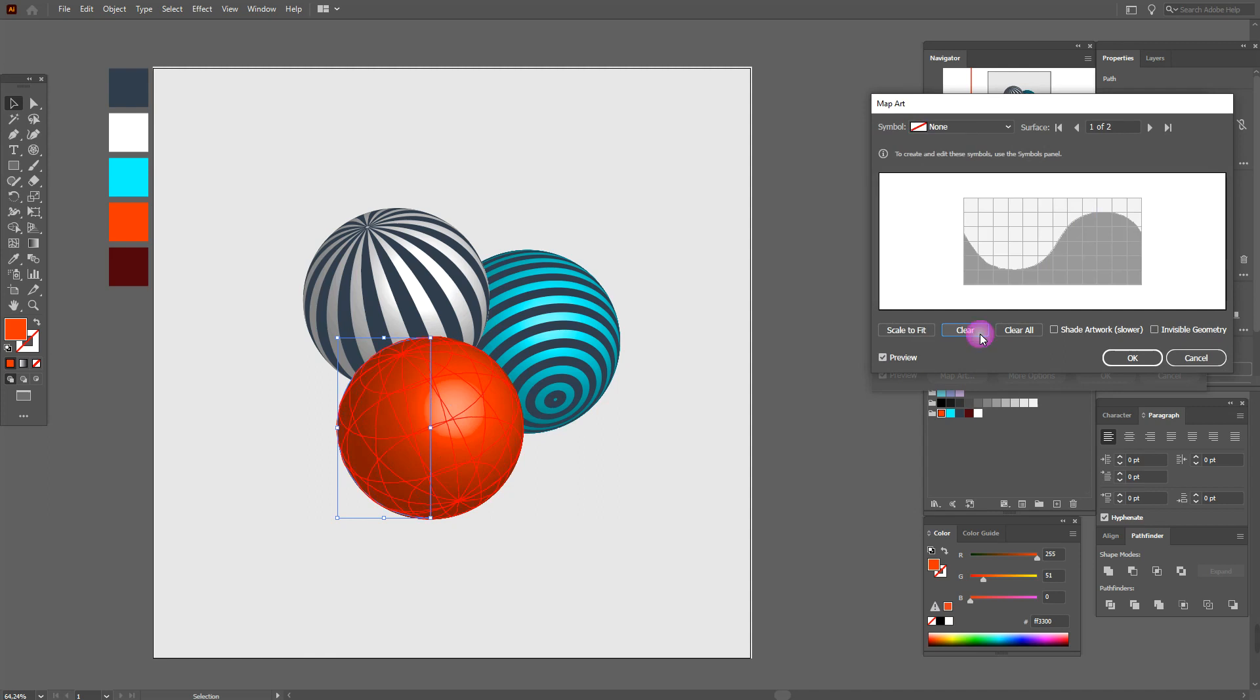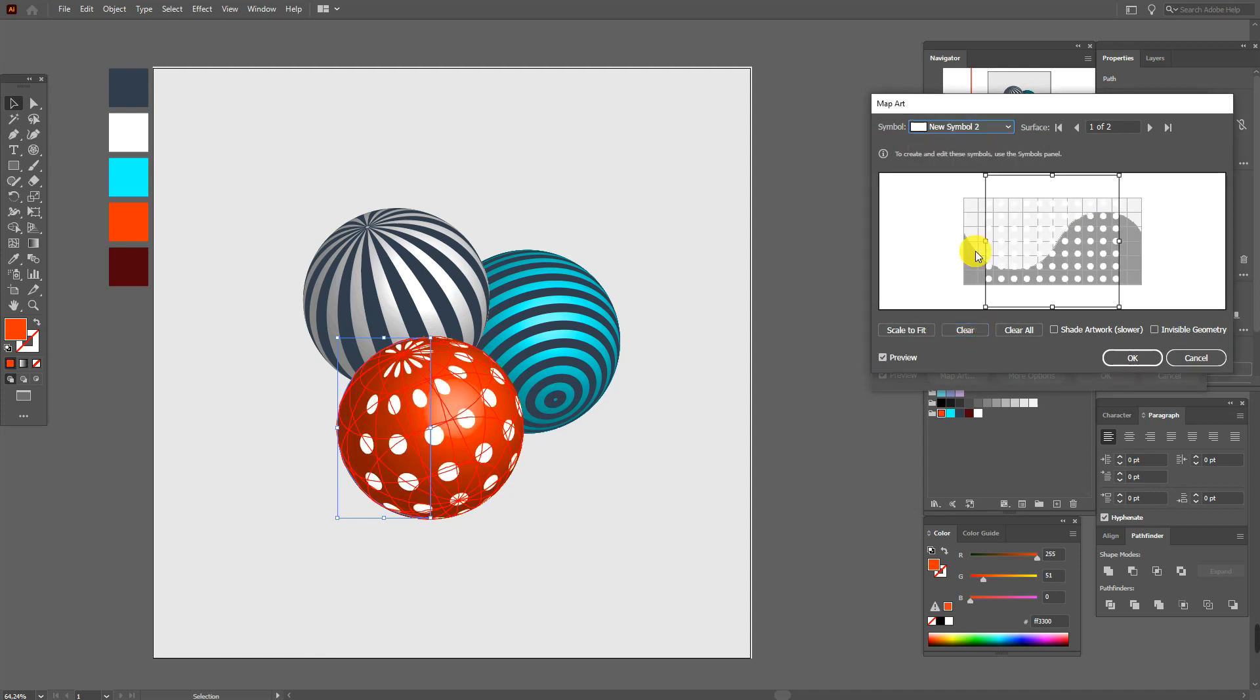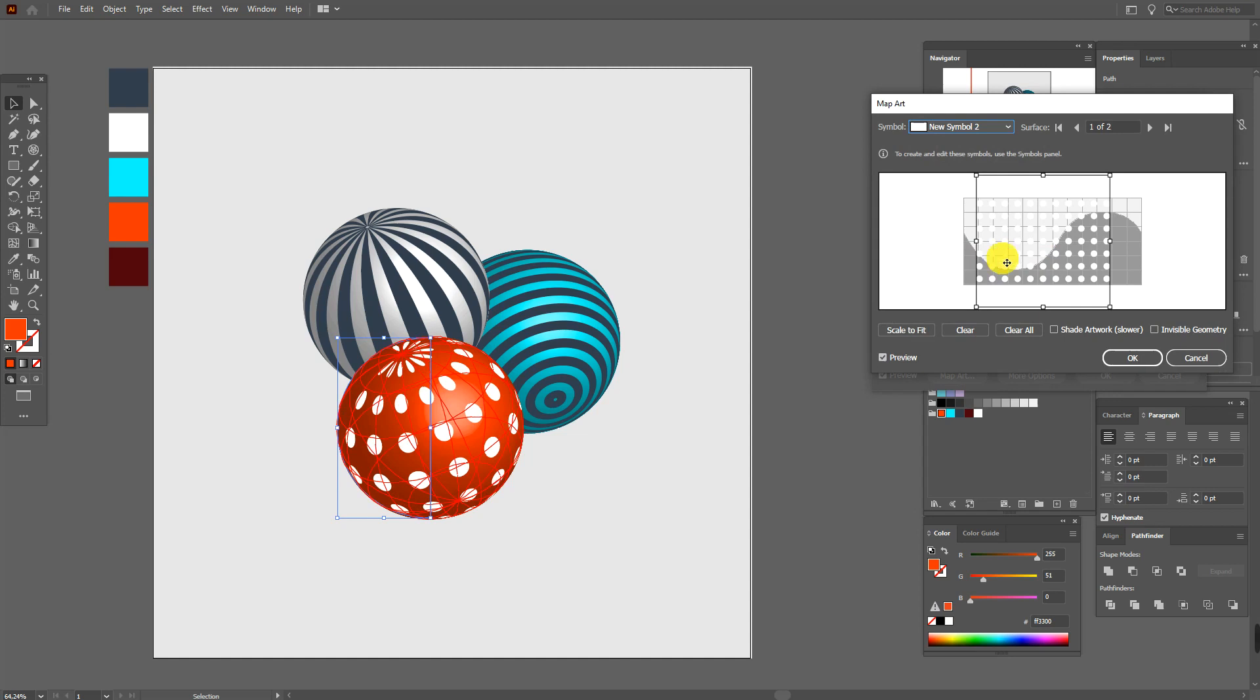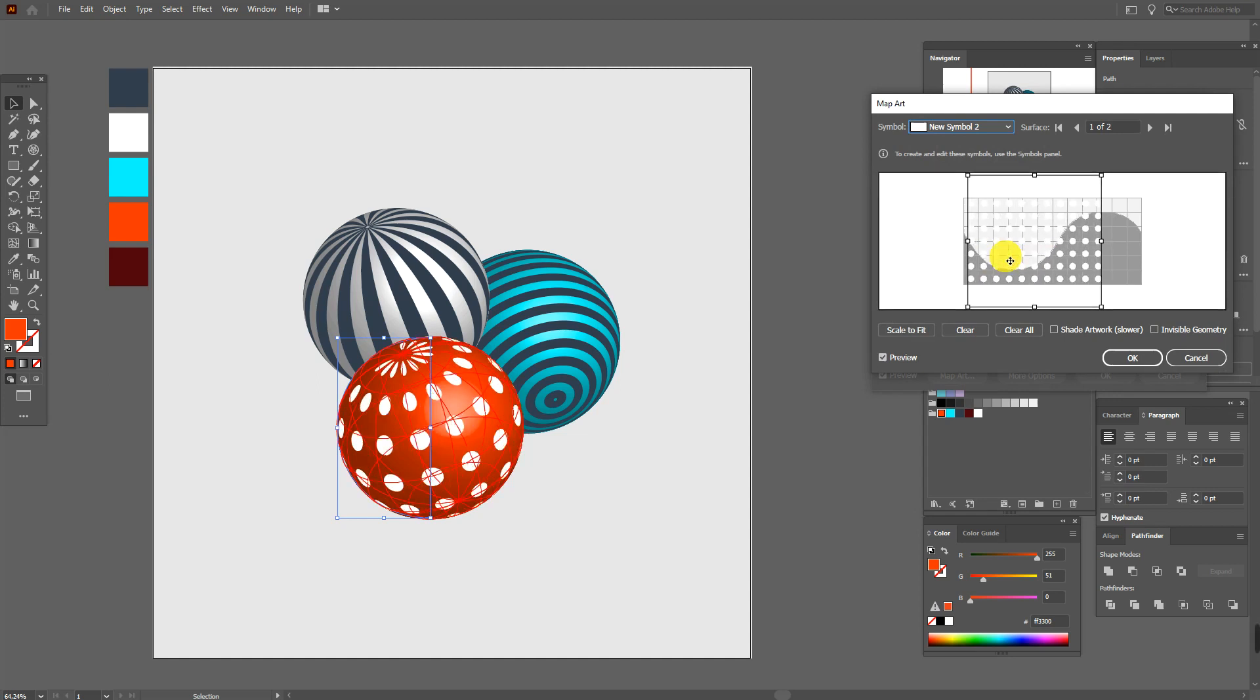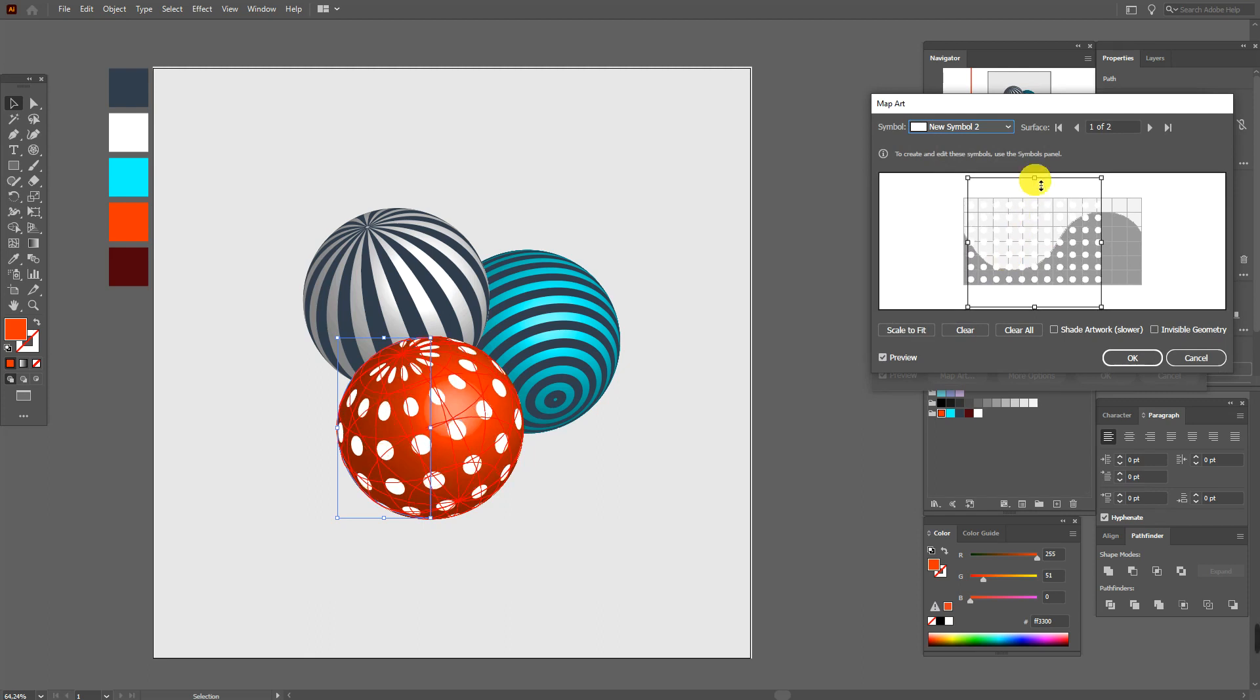And now here 3D effect, Map Art. And here select the last symbol and a little move the shape like this.